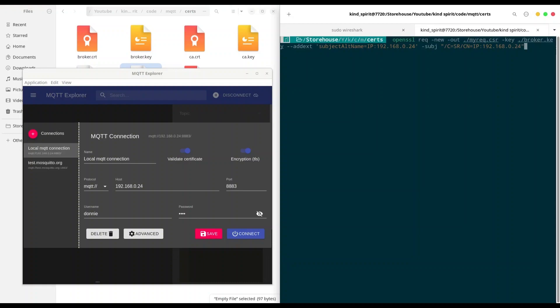And those options are Subject and Subject Alt Name. So if you provide your data in this way, later on you are not going to be asked to type this data again. And in this way I set both my Subject Alt Name to my local IP and my common name to my local IP.